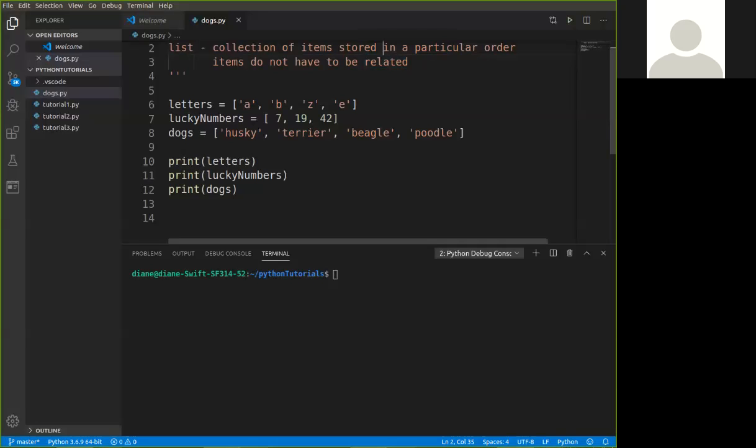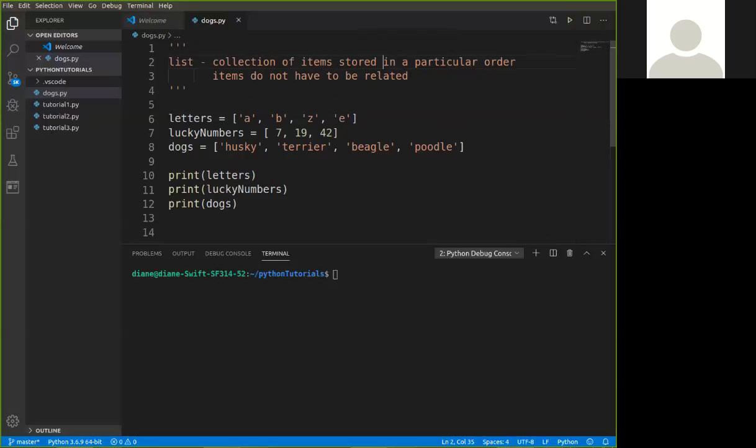Alright, we're going to start now introducing the concept of lists. In other languages, you may know something called arrays. What a list is in Python is, I've got the sample program here, it's a collection of items stored in a particular order. Items do not have to be related. It's just like if we were going to write a grocery list or any sort of list, we'd write whatever we wanted.